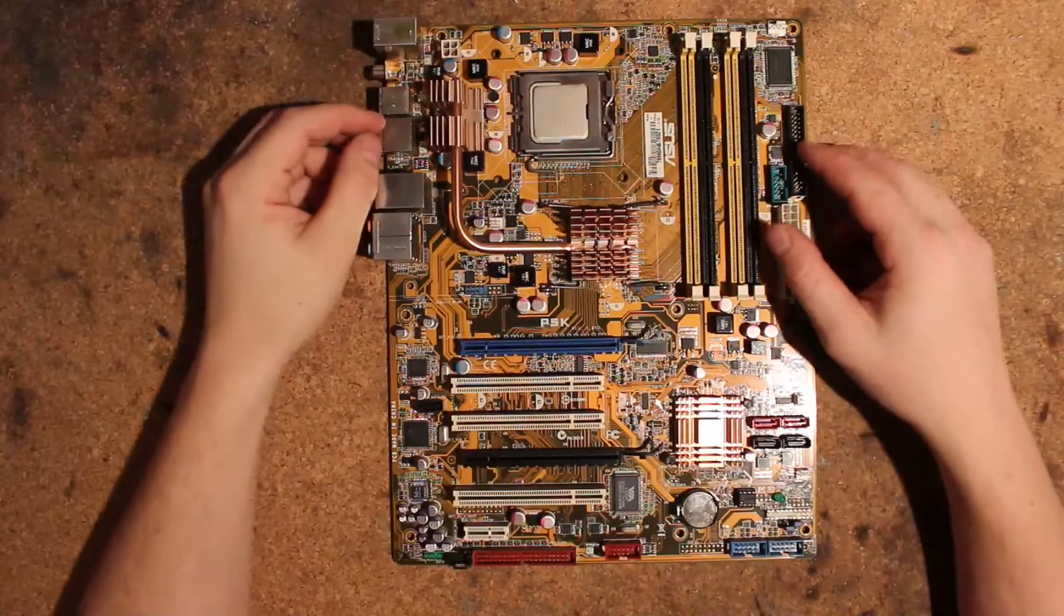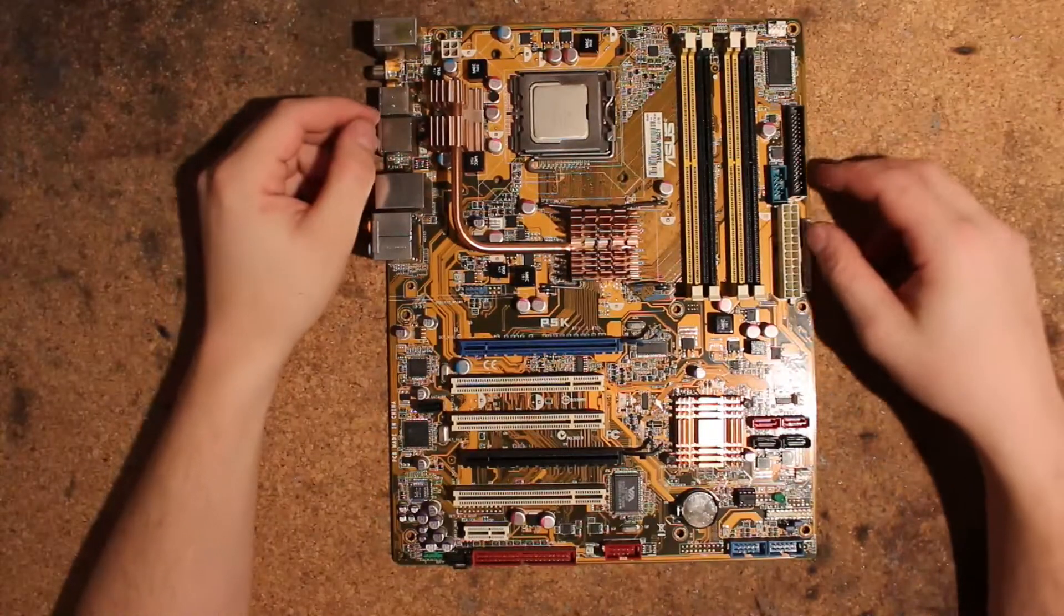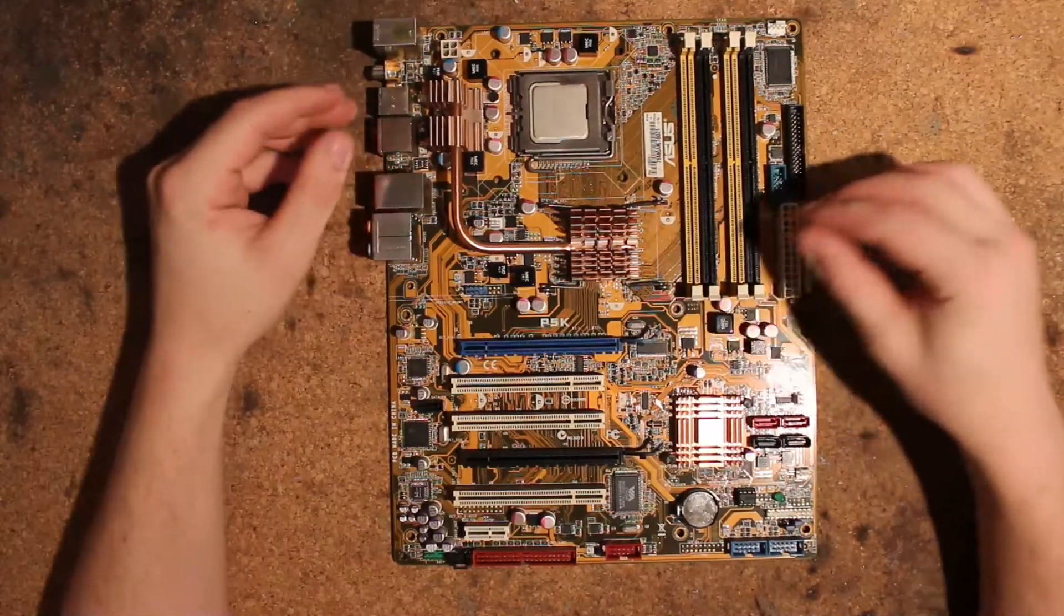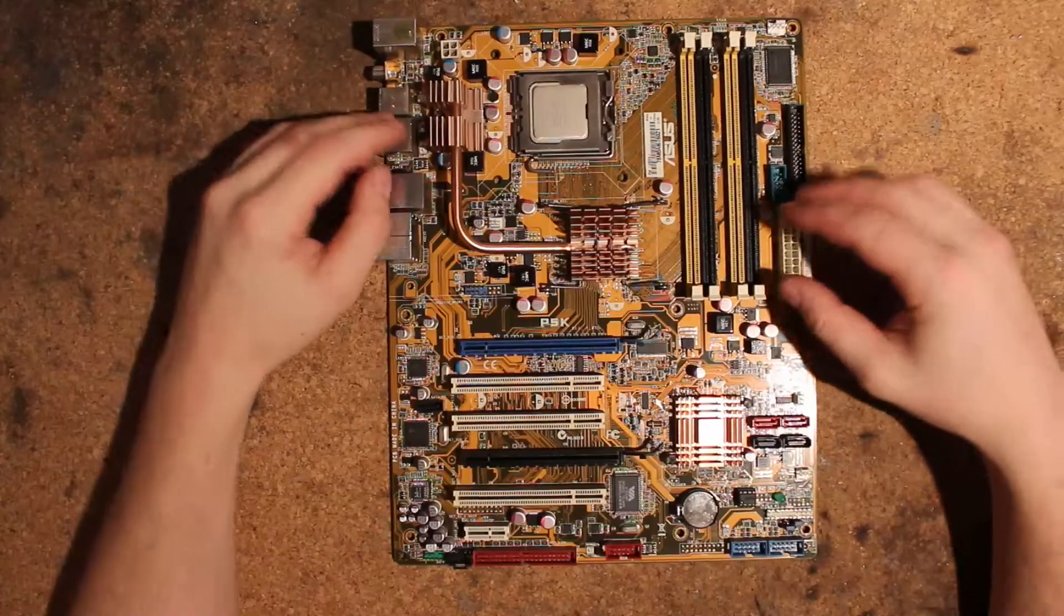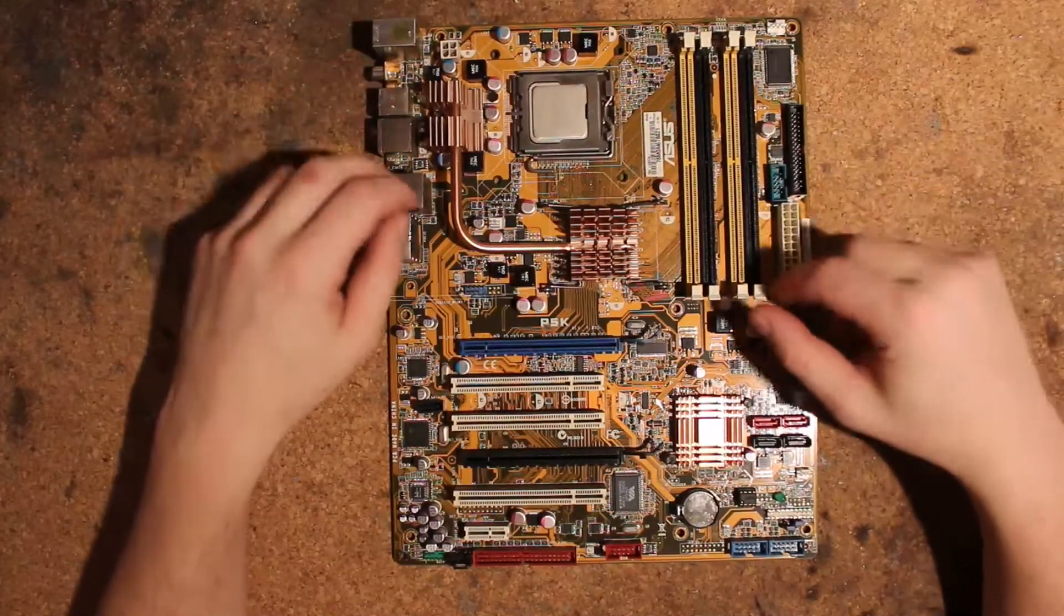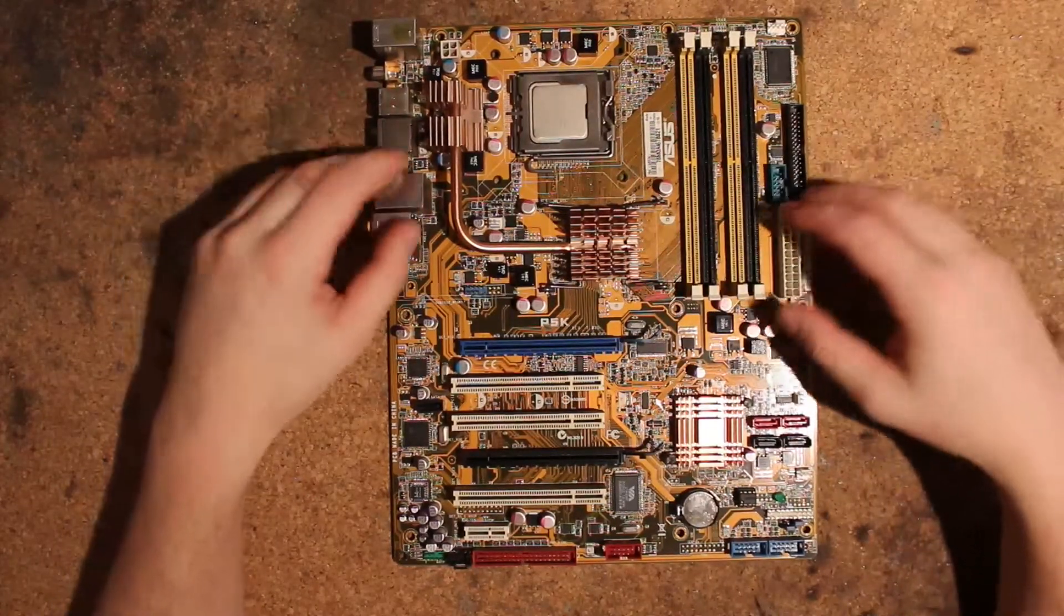Hi, this is Tag again and today I want to do a voltmod guide, mostly, but also just a bit of rambling about this here P5K.